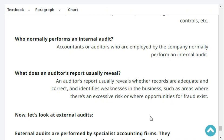An audit! What does an audit report usually reveal?